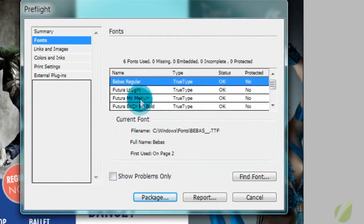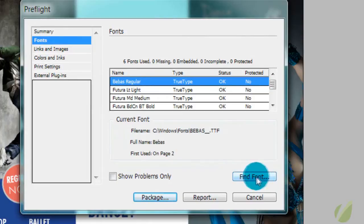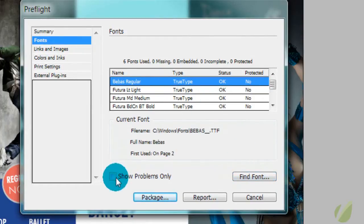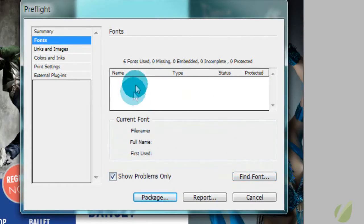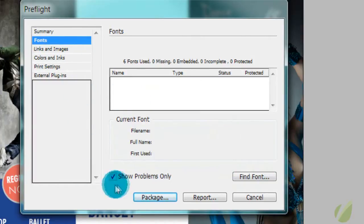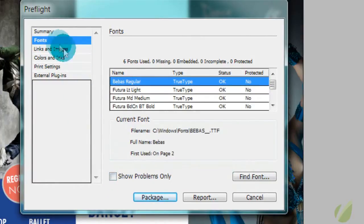If you had any fonts that needed to be linked up here, you could find your font here. You would see an error in this font when you hit that. It would show up here and then you can relink that font if you needed to.